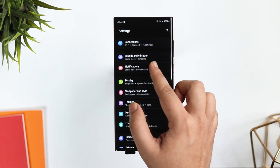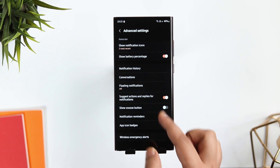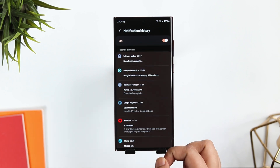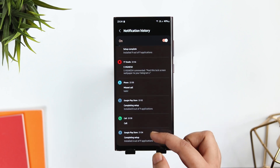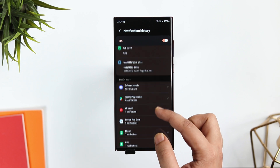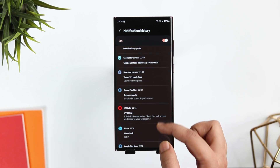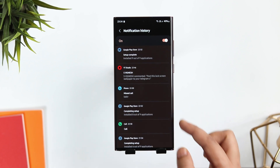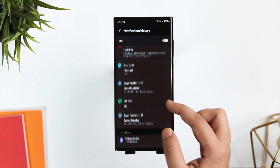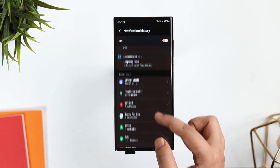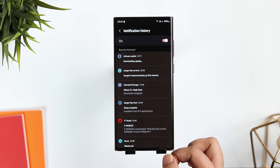In Settings, go to Notifications, then Advanced Settings. Here you have this option called 'Notification History.' Once you turn it on, it shows you all the notifications that you have received on your phone. This can be super useful if you accidentally swipe away any notifications. You can also see all the deleted messages from your friends in WhatsApp — if someone deleted a message after sending it to you, you can open Notification History and still view the exact message.